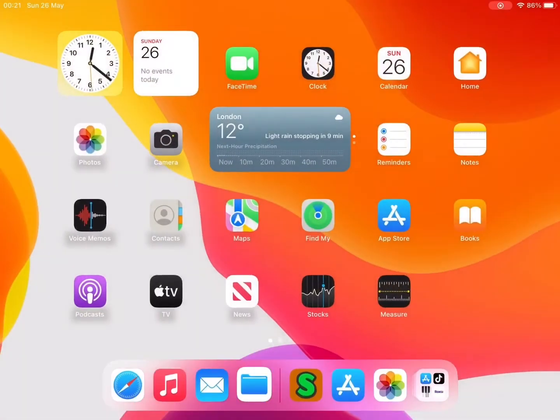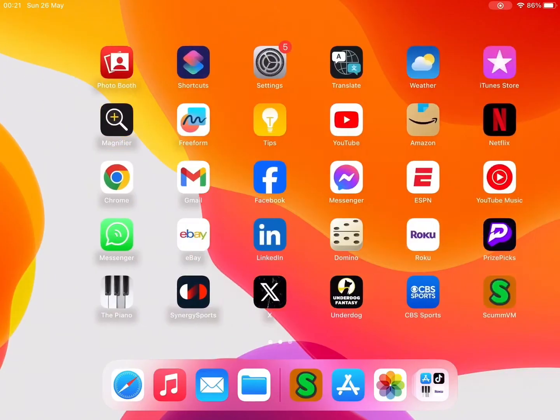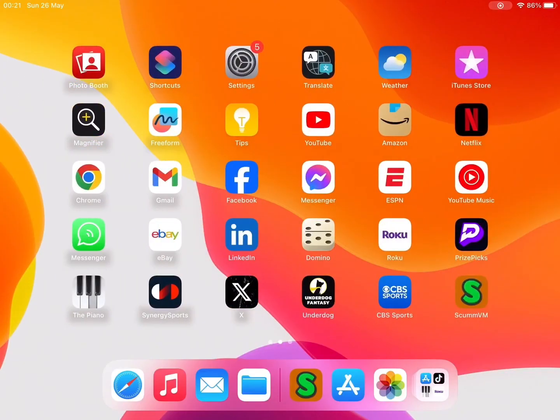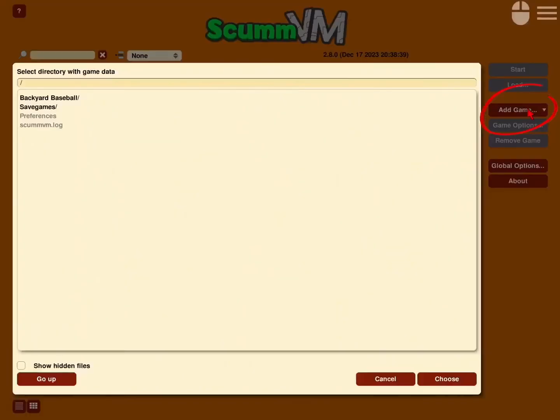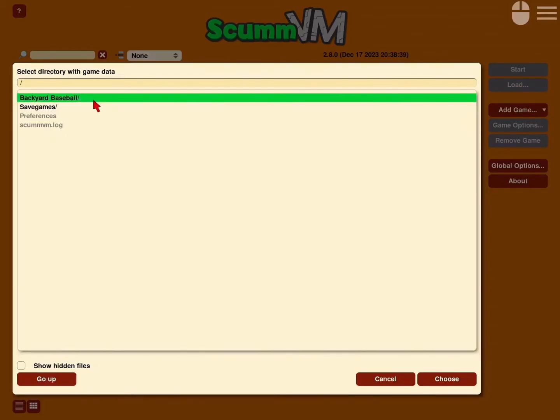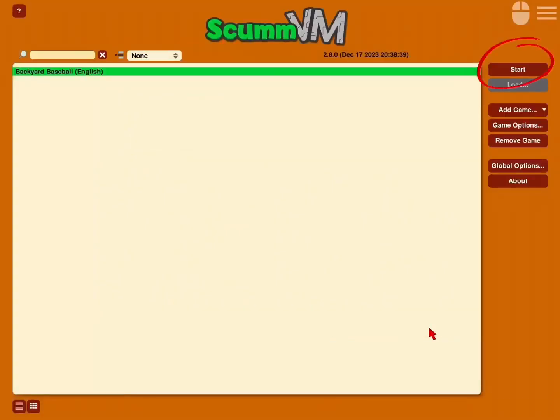So now we're ready to open up the ScummVM app again. Once we're on ScummVM, I want you to go to Add Game. There, and you'll see the Backyard Baseball folder there at the top. You'll select that one. Choose it. You'll see this screen here. Just press OK. And now the game is ready.